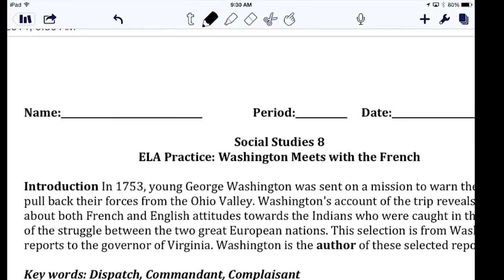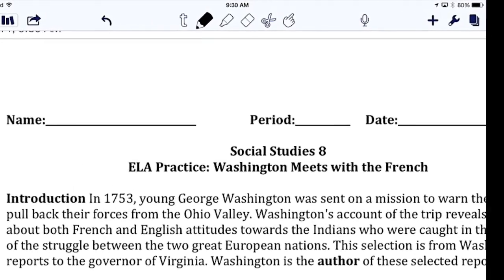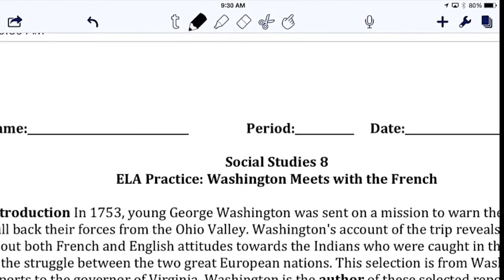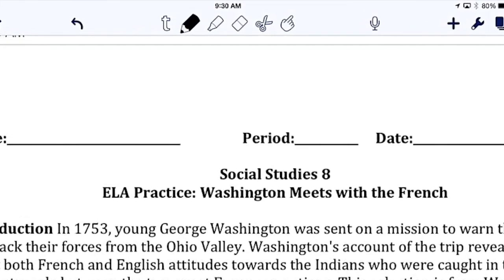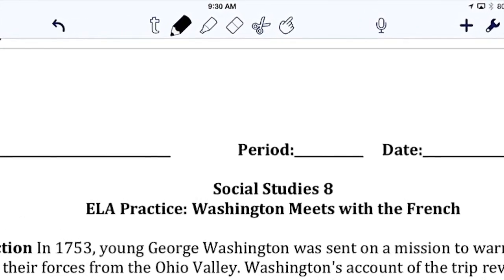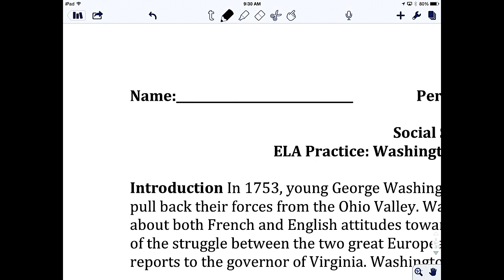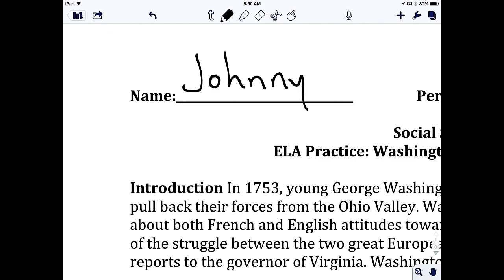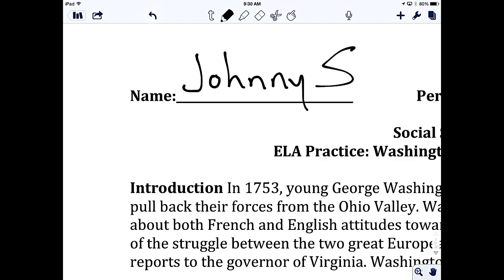Across the top of the screen, I have different options: a text icon, a pencil icon, a highlighter, an eraser, a cut button, and a movement tool.